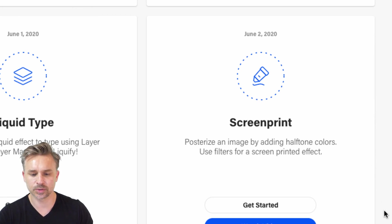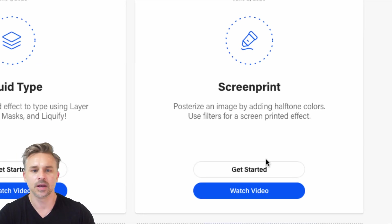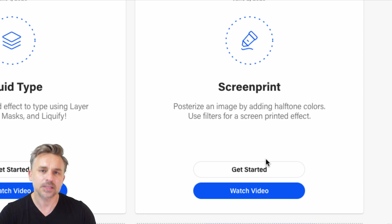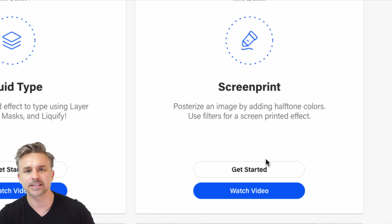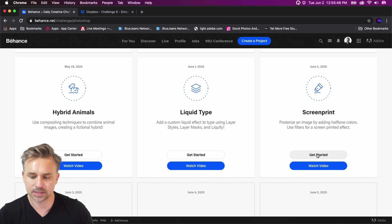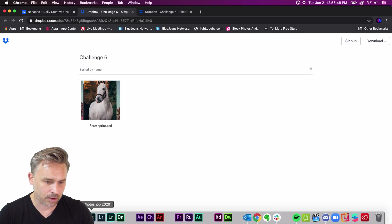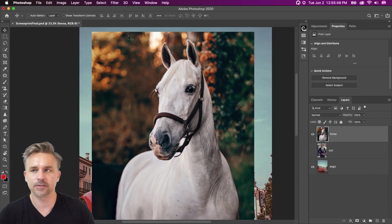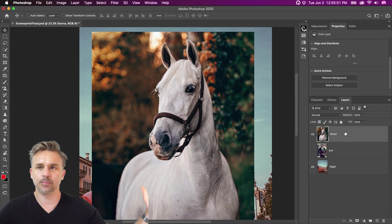Screen print is what we're going to be doing. Posterizing an image, adding halftone colors and filters. Going to make basically a photo look cool. More specific than that, we're going to create a composite. So you can get started by clicking right there, opening up that file in Photoshop, and now we can begin.